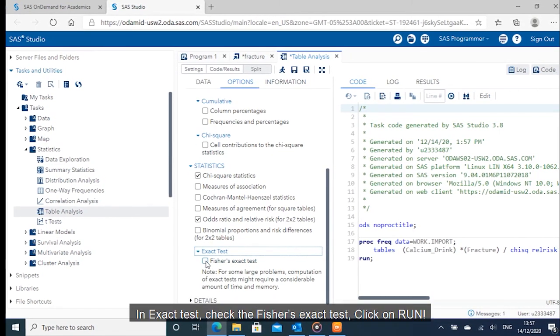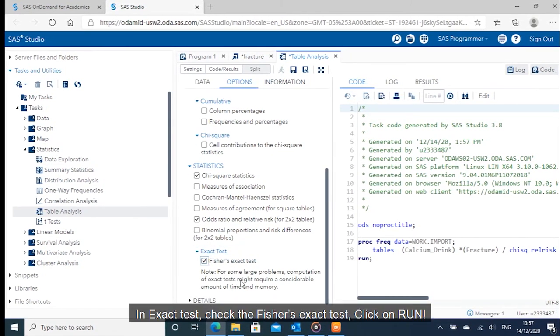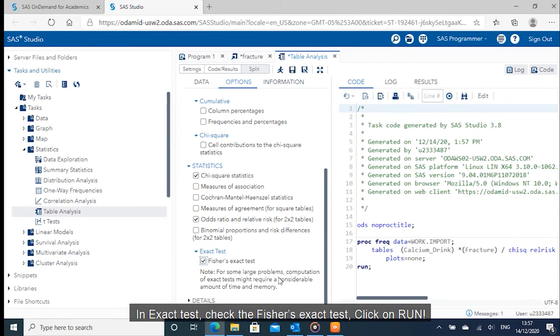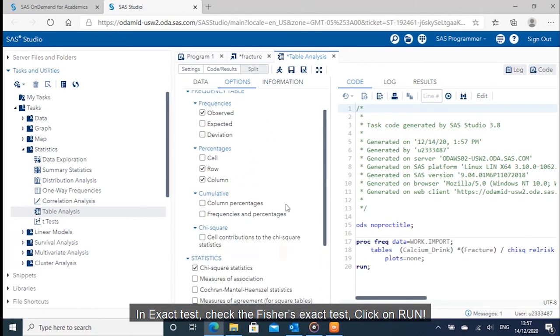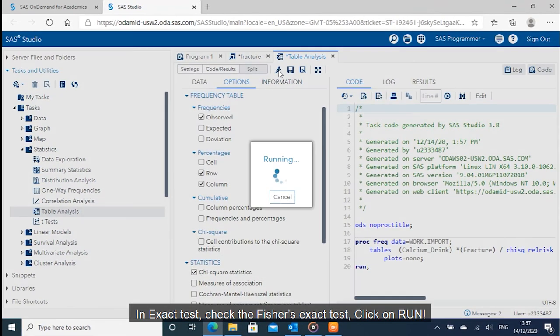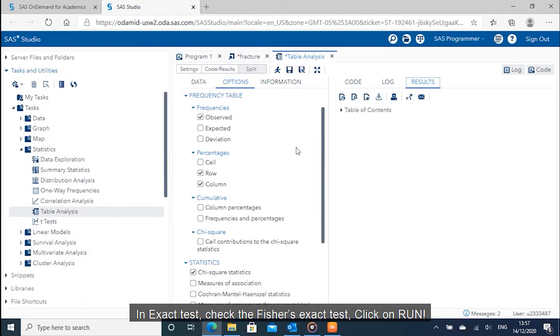In exact test, check the Fisher's exact test. Click on run.